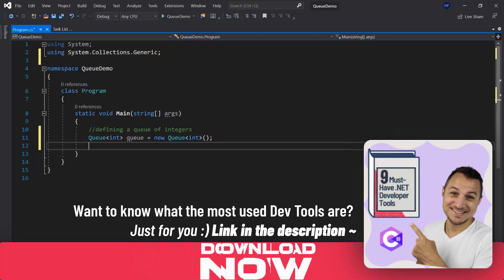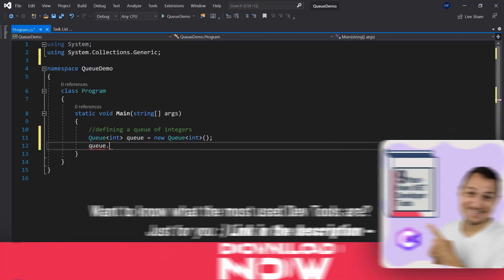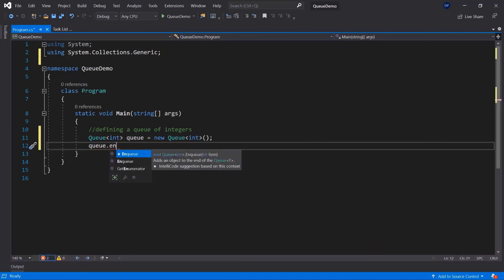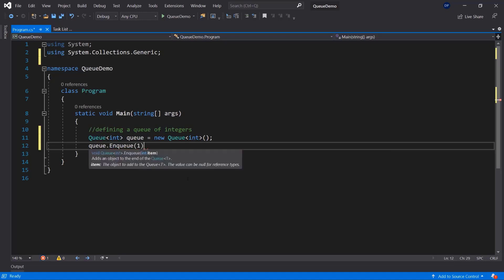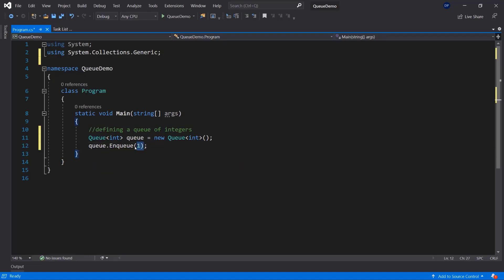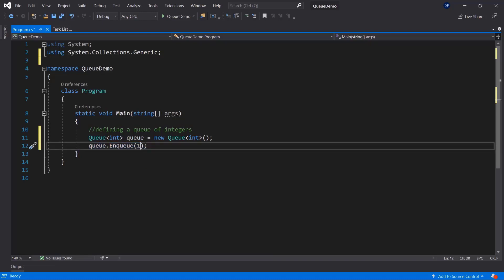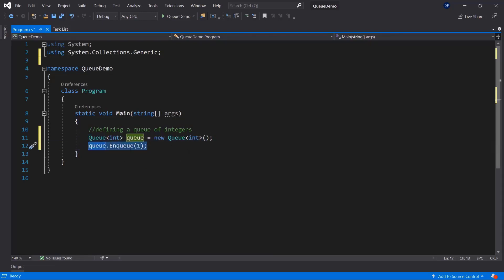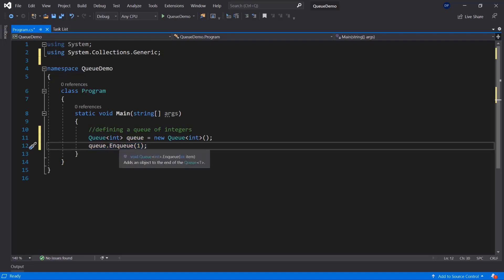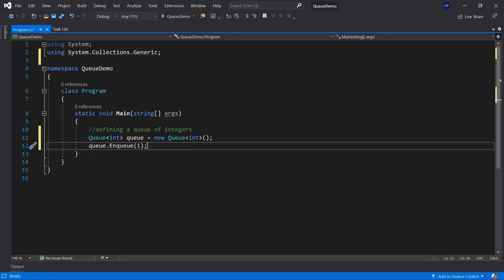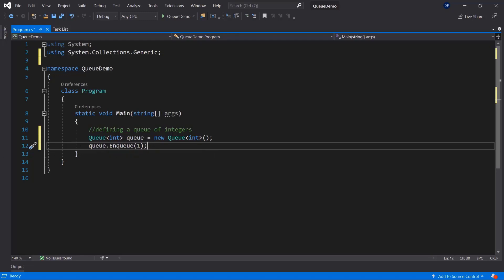Now we can go ahead and add items to this queue. In order to add items you use the Enqueue method, which adds an object to the end of the queue. If I add the item 1, it will be the first item because it's the first one we enqueued. As soon as we add another one, the new item will be the last item in the queue. It's similar to a stack, but when you remove something it takes it from the beginning of the queue — the item created first will be popped out.